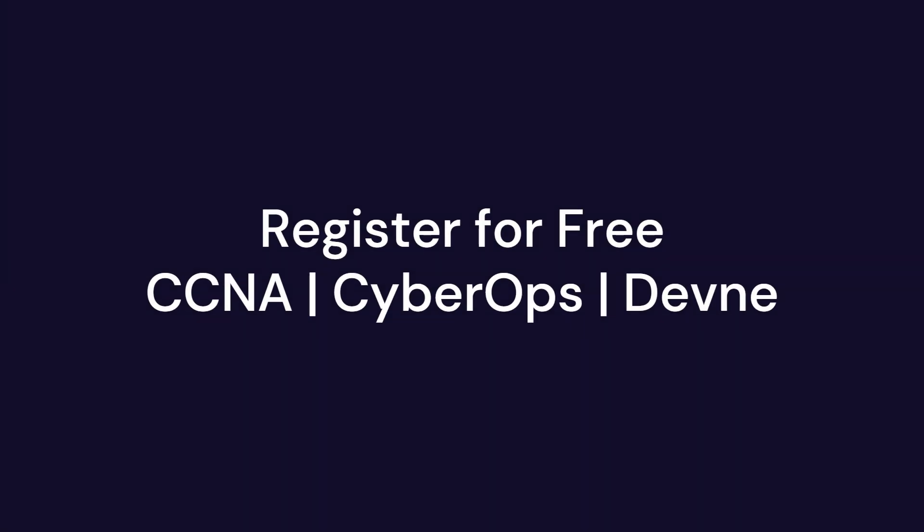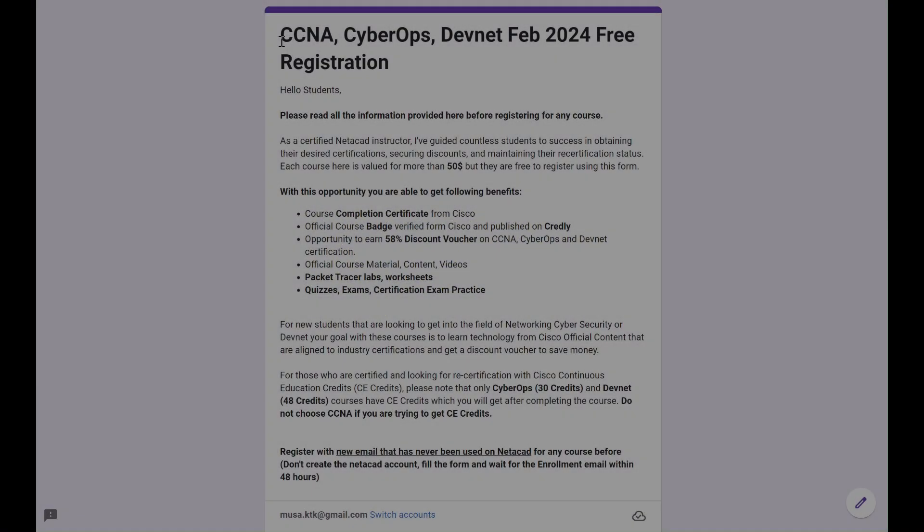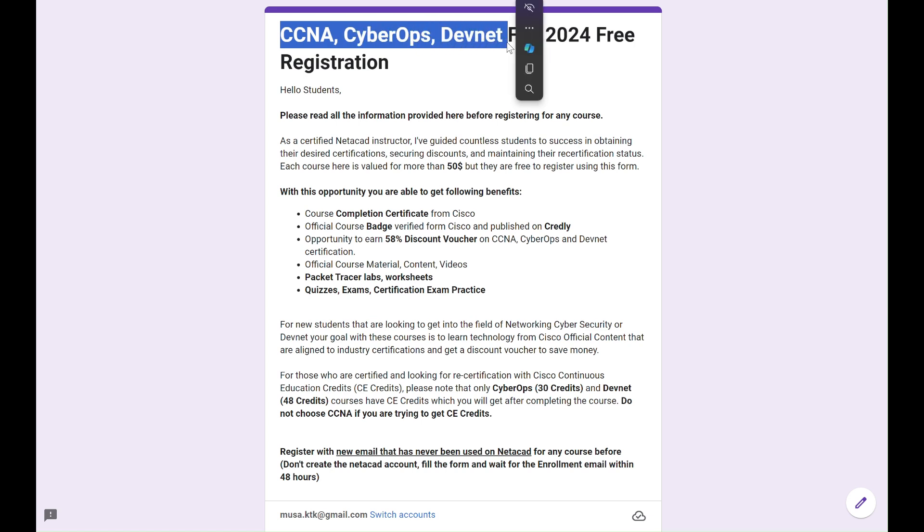Hello and welcome. In this video, I will show how to register for free CCNA, CyberOps Associate, and the hot in demand DevNet Associate course.